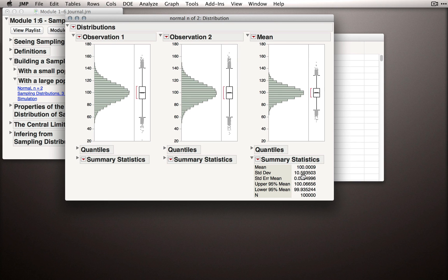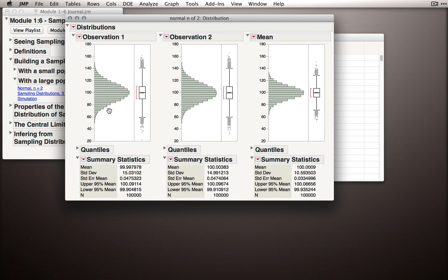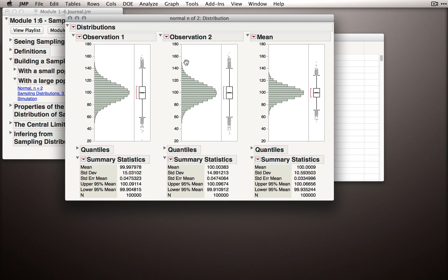The final thing to notice is that our sampling distribution is a little bit less variable than the population. The standard deviation of our sampling distribution is 10.59. Expanding the summary statistics for our observations — which are representations of the populations themselves — they have a standard deviation right around 15, the population characteristic we defined in our formulas. The insight here is that it's harder to get an extreme sample mean when taking means of sample sizes of 2 than it is to simply pull a random observation in the tails. In Observations 1 and 2, we did observe a few individuals with IQs above 140, but we never observed a sample of size 2 with a mean of 140 — that was simply too extreme.